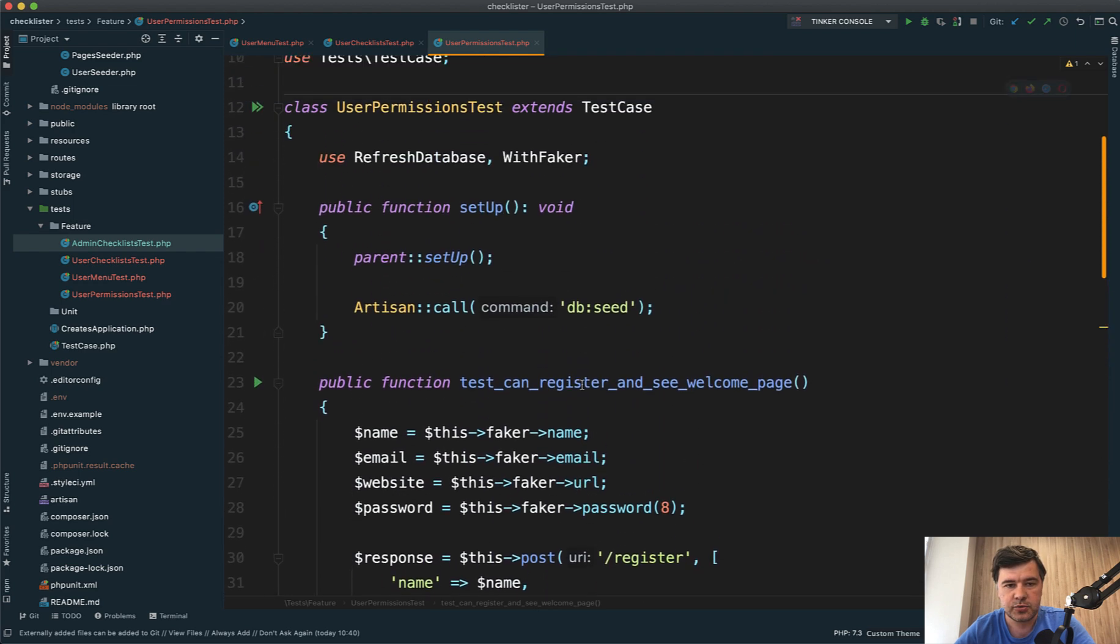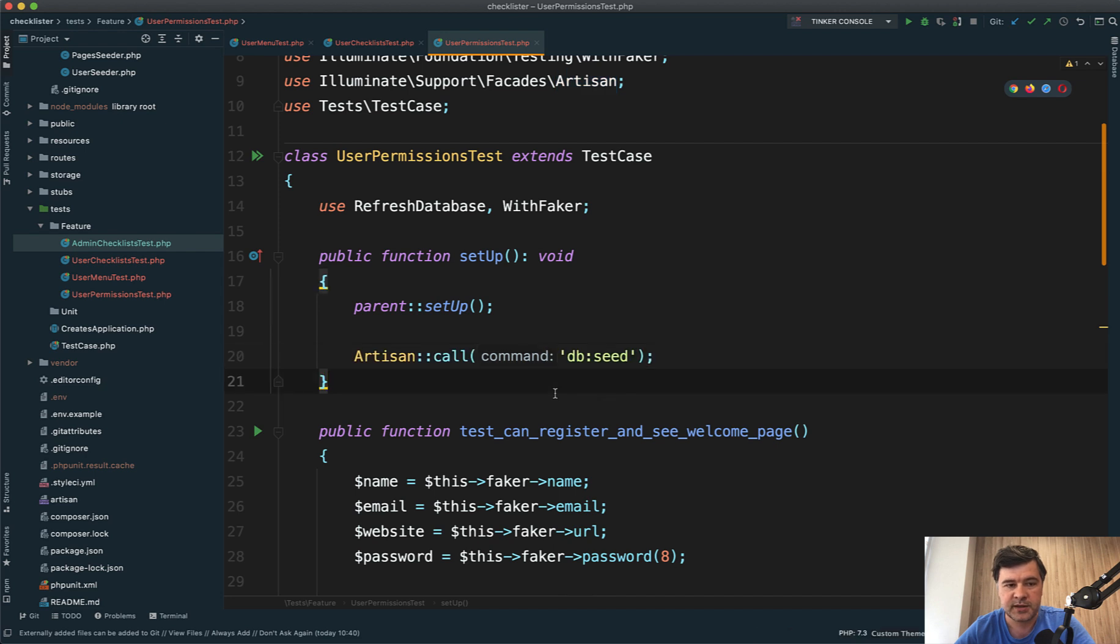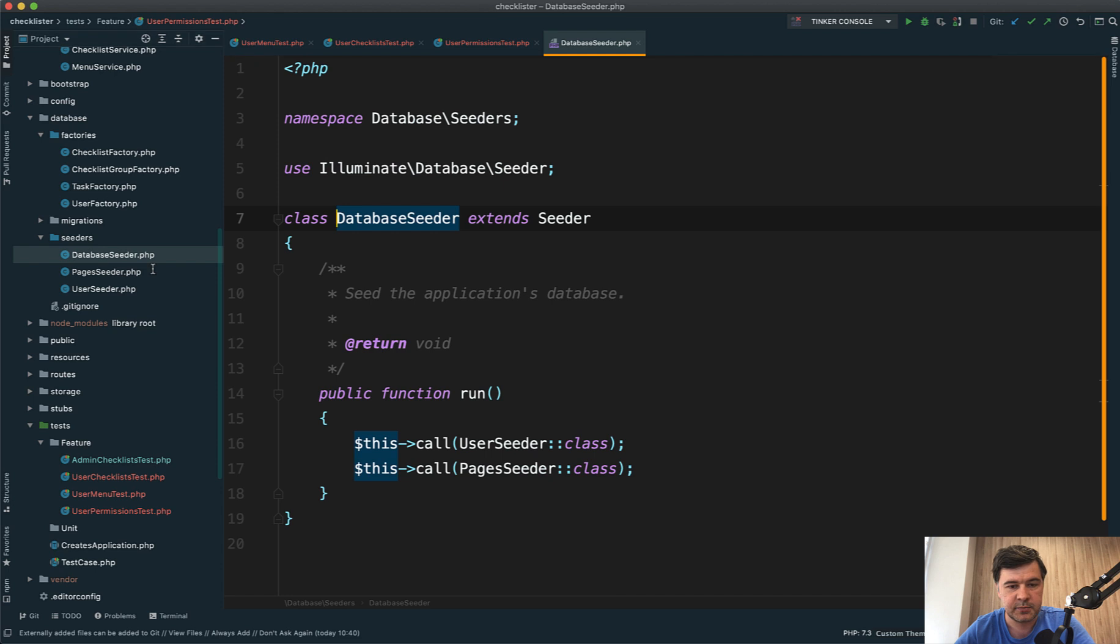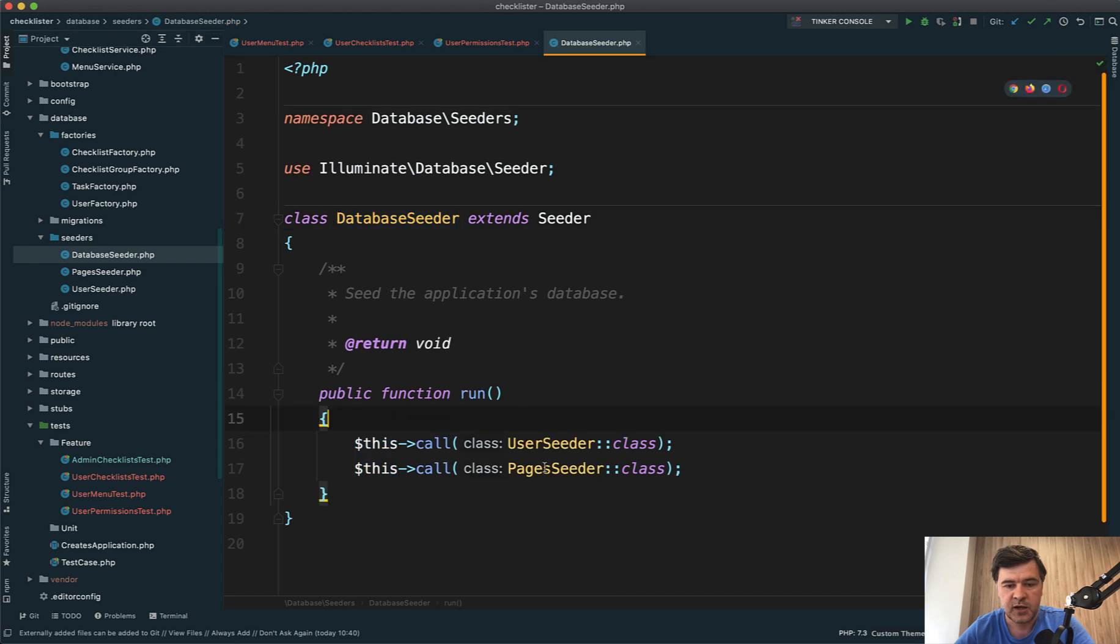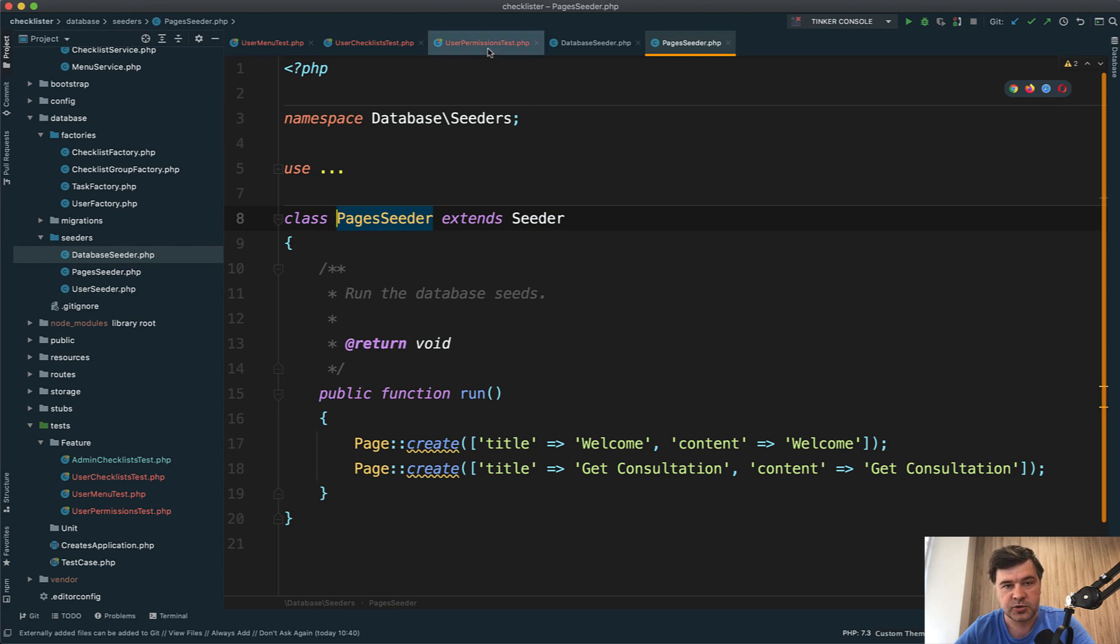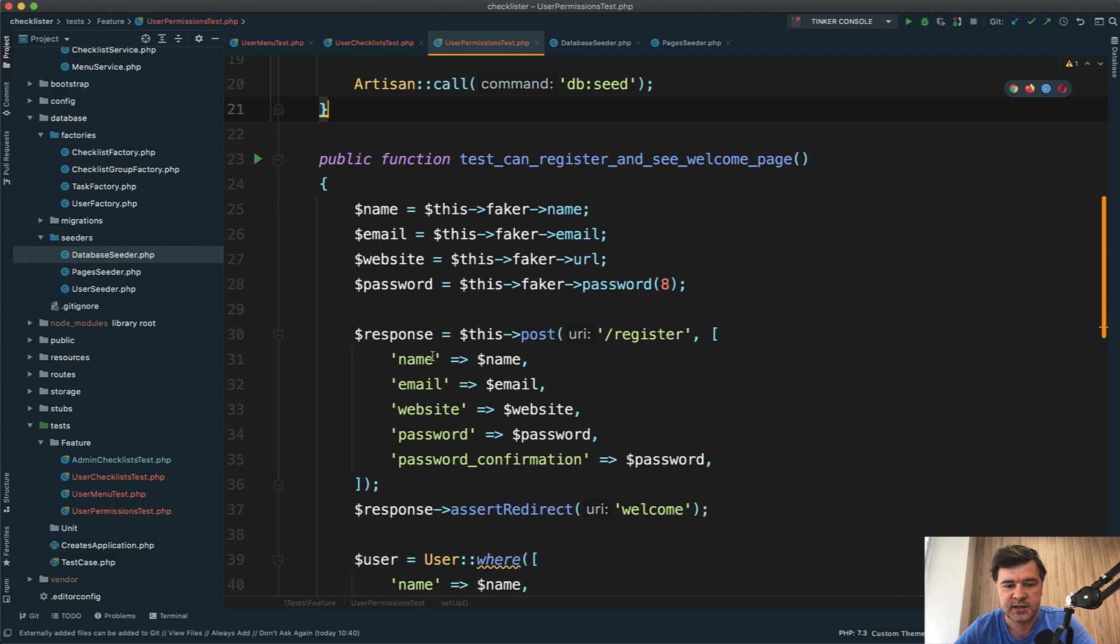One thing I needed to do in the setup is call artisan DB:seed, because the seeds load the welcome page in database seeder. There's a page seeder class which loads the welcome page into the database. So I had to do that inside this user permissions test.